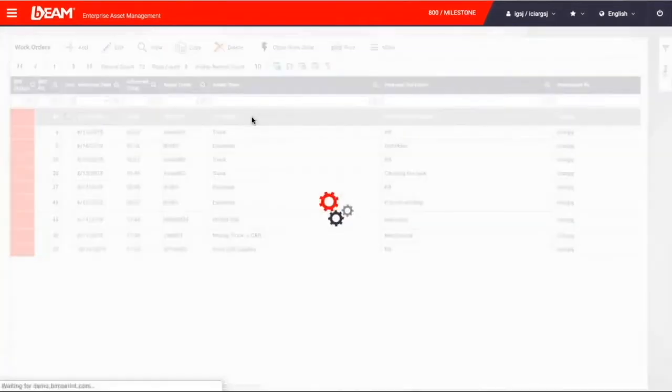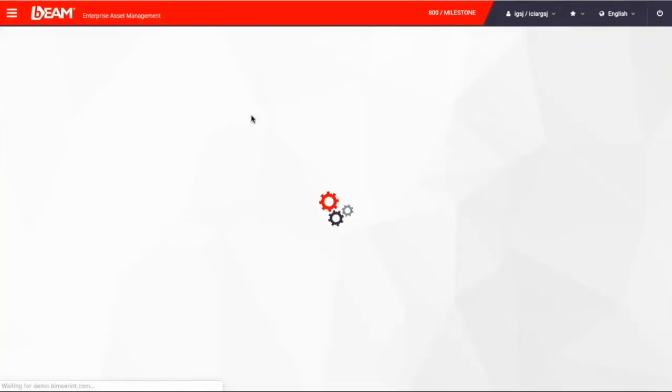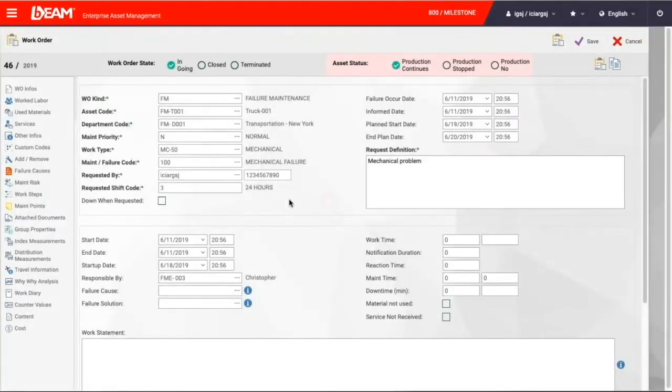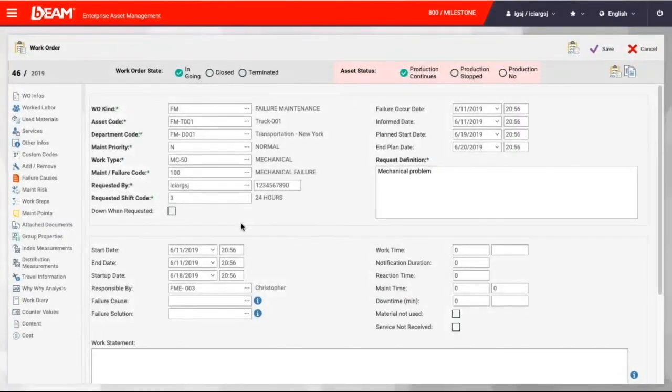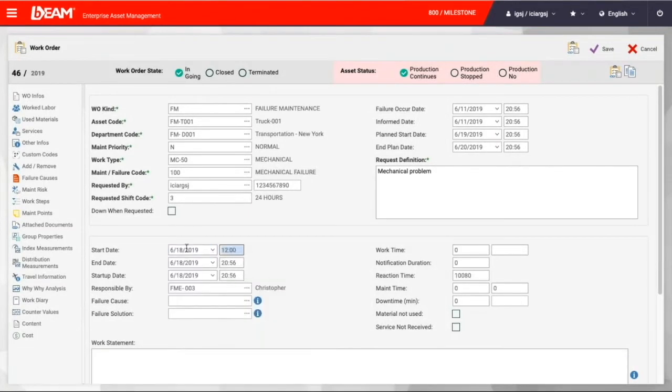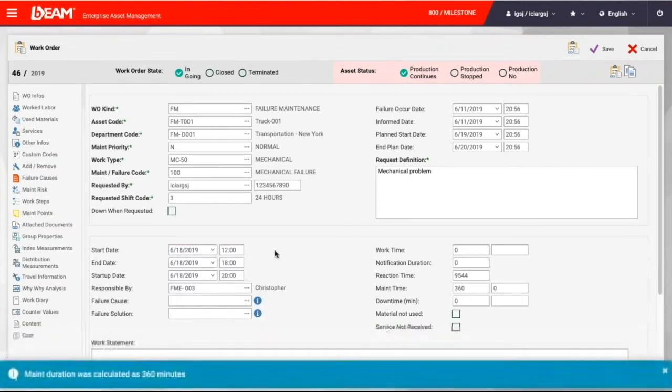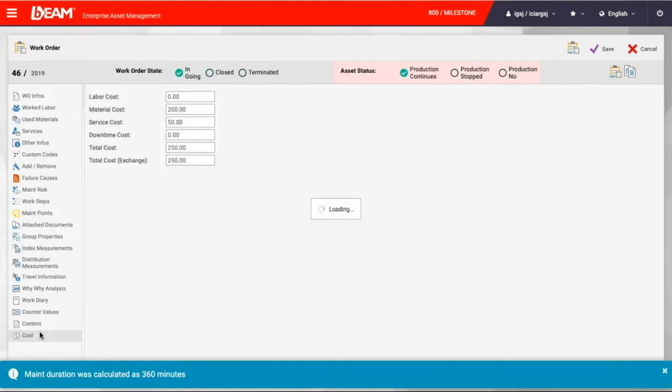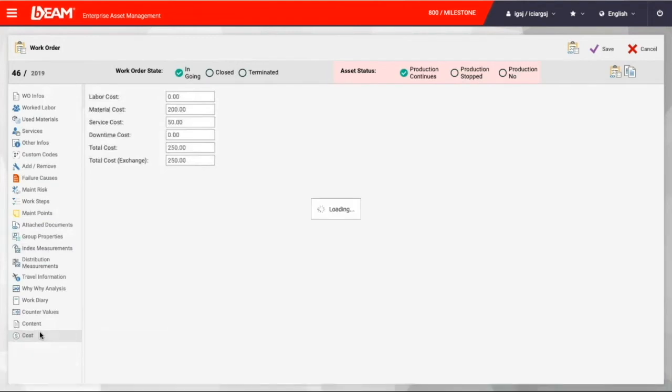Finally, when it is time to close the maintenance request after performing maintenance task, Christopher enters the final information about this specific maintenance request. Especially exact delivery date, time spent, labor costs, and any outside service costs are entered into Beam to help Beam calculate final costs and prepare reports in the background.